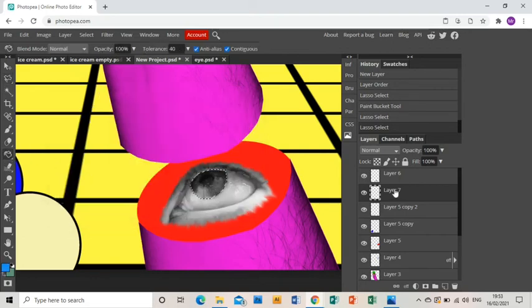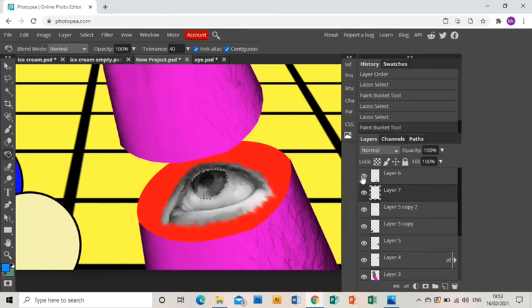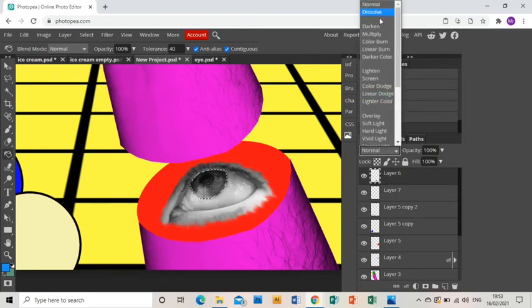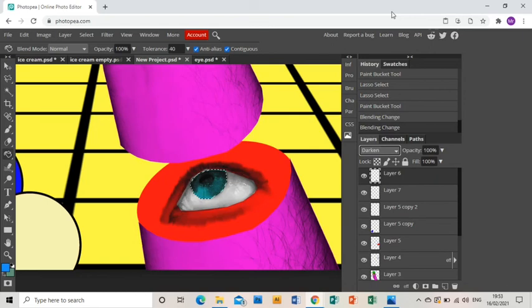Paint bucket, fill that. Just show you. See, that's what's happened. And then same as I did with the hand and the cone, I'm just going down to multiply so I can see those colors underneath.